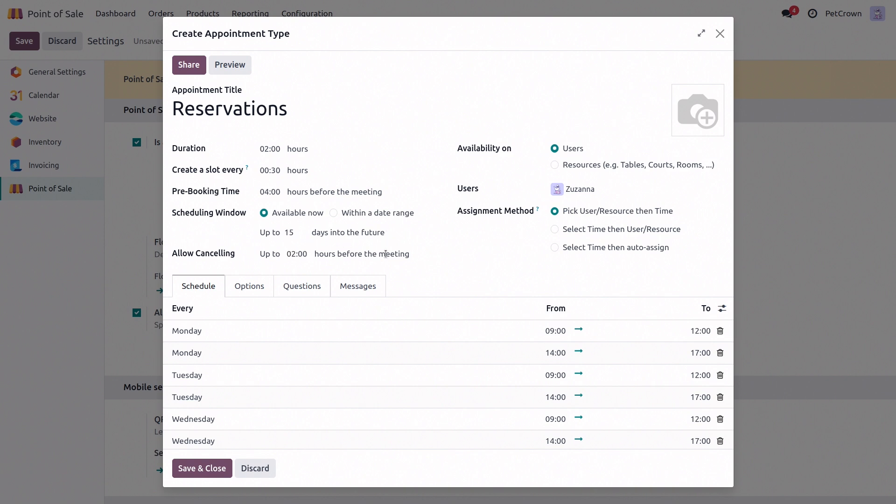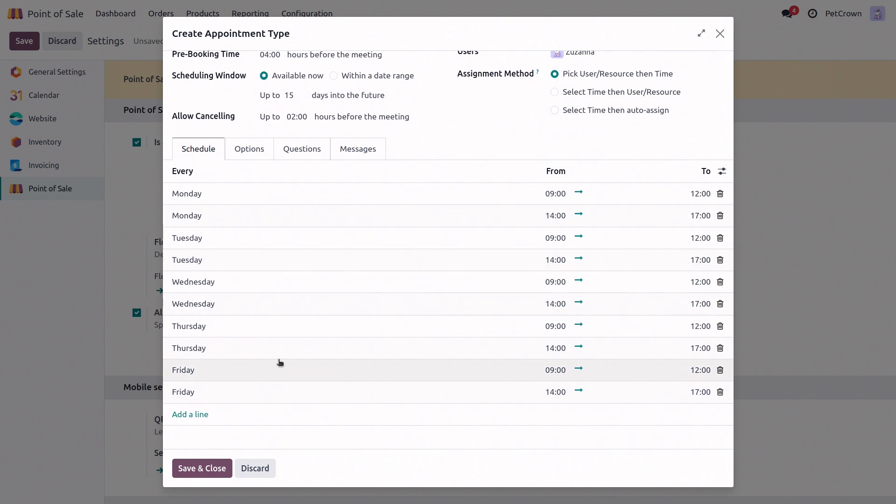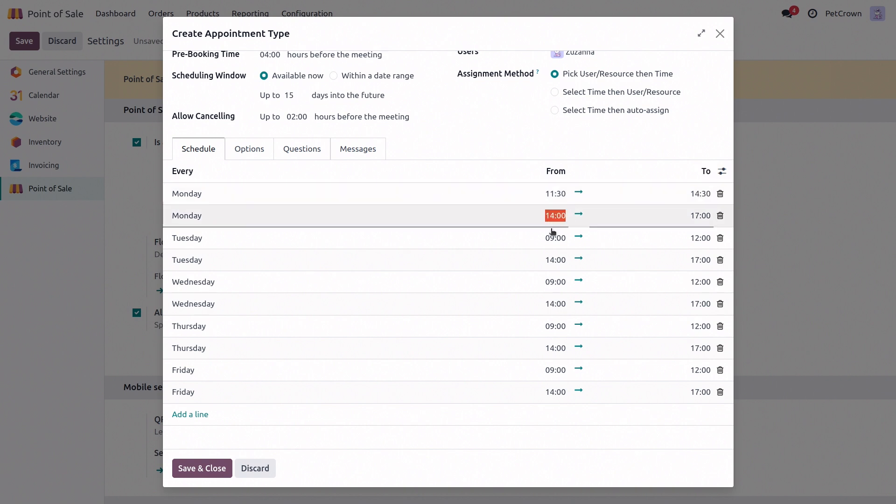And another thing that we can do from here is updating our schedule. So here I will edit it to match our opening hours, which are in the morning from 11.30 to 2.30. And then our evening service is from 5 p.m. to 10 p.m. Alright.